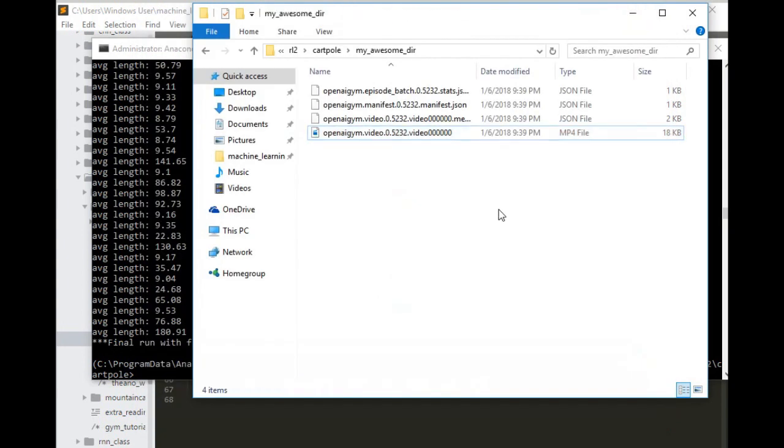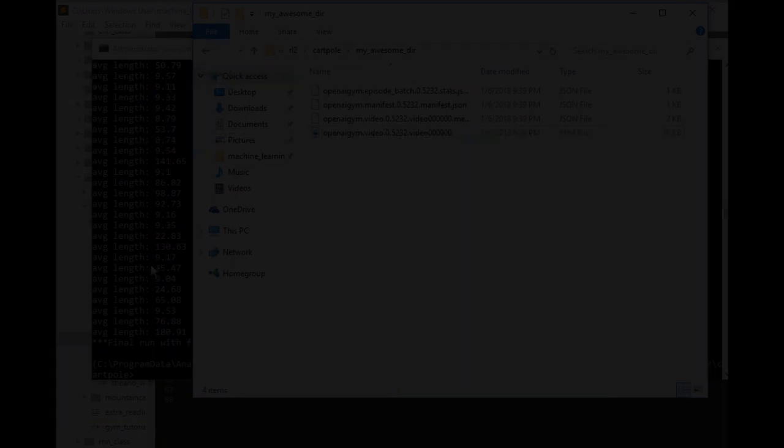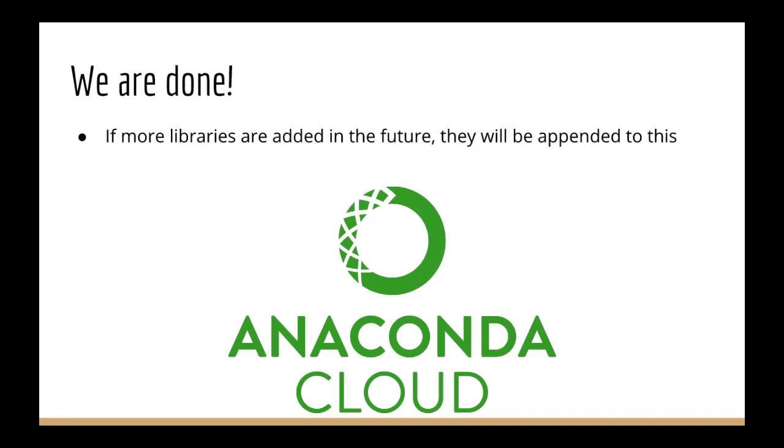So for now that's everything. If I need to add new libraries or updates to this lecture, they will be appended at the end. See you soon.